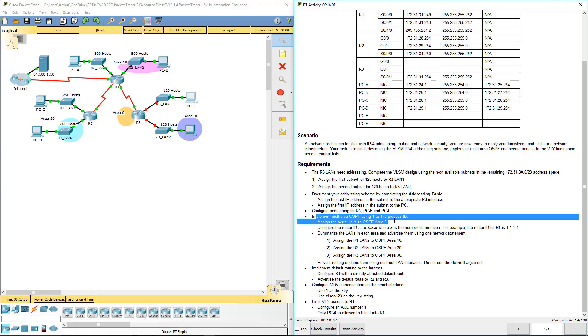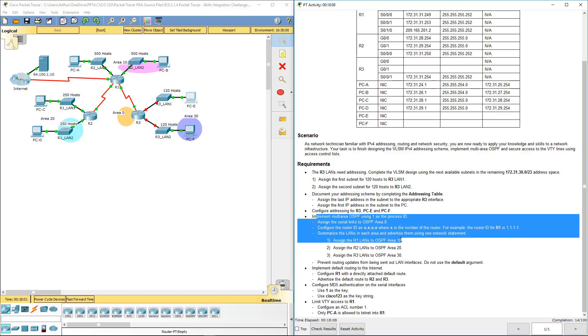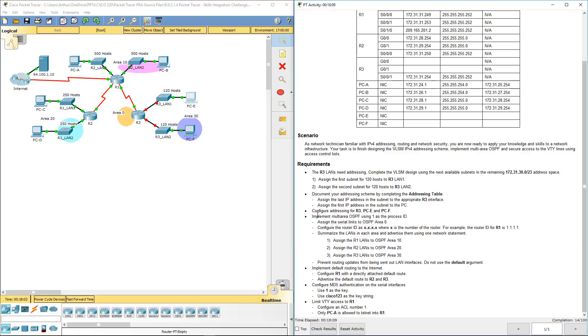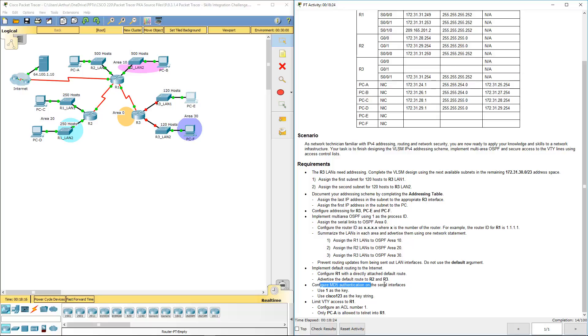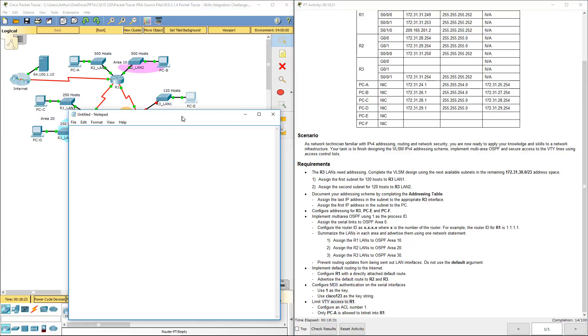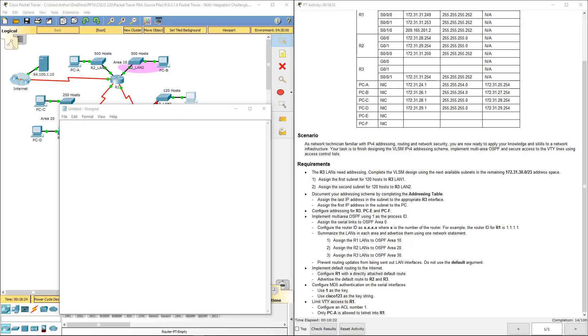So we're going to work on these areas: implementing multi-area OSPF, assigning the appropriate areas to the appropriate LANs, preventing routing updates, implementing the default route, configuring MD5, and limiting VTY access to R1. I'm going to be doing this in notepad just to make this a little bit easier for me.